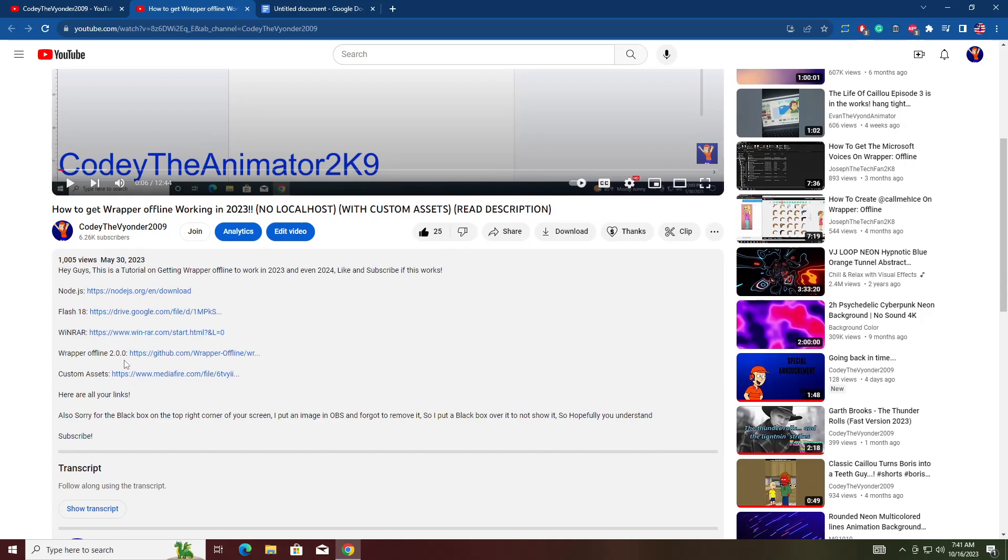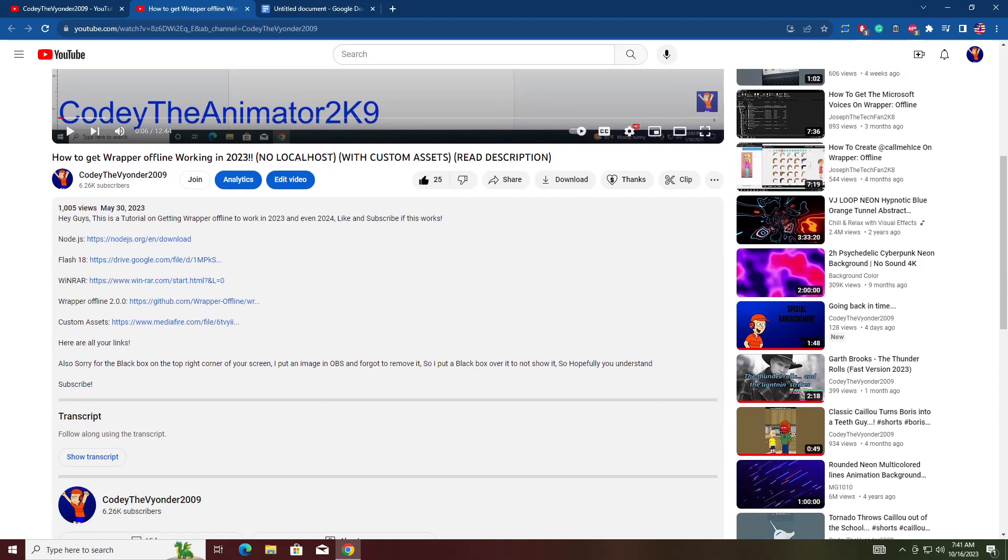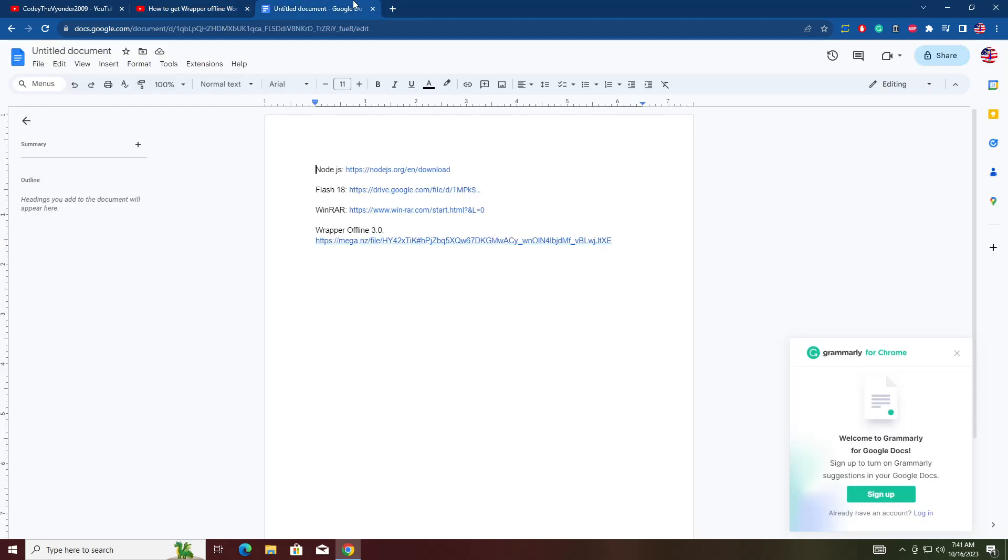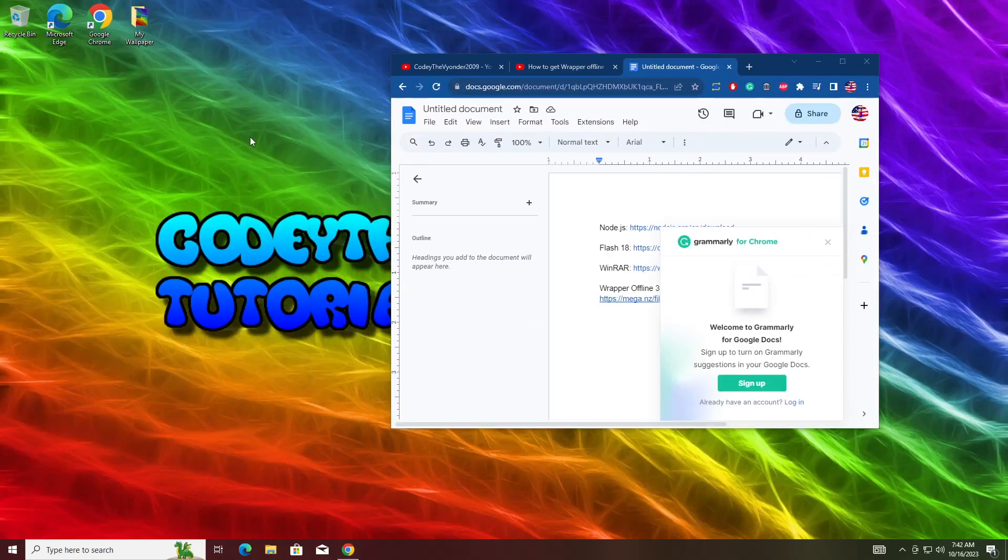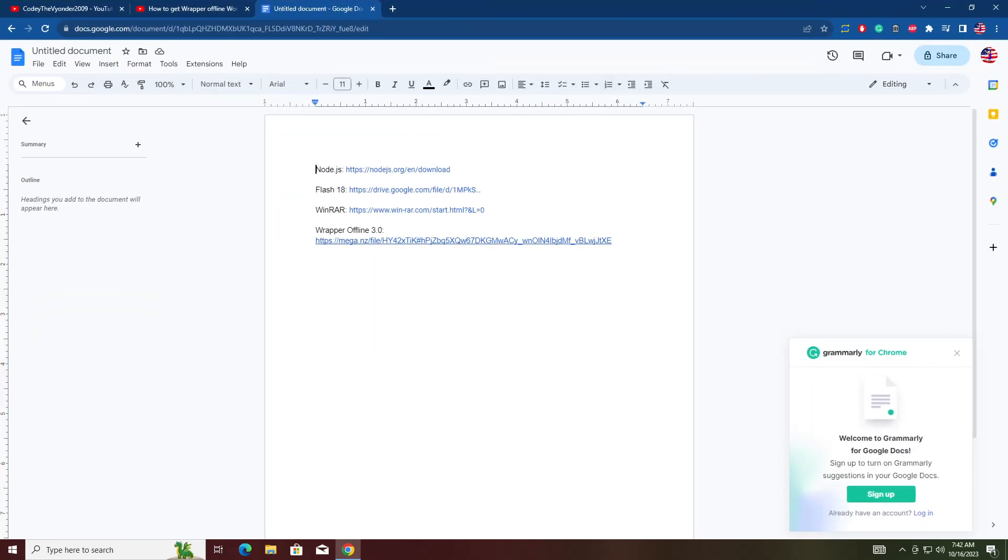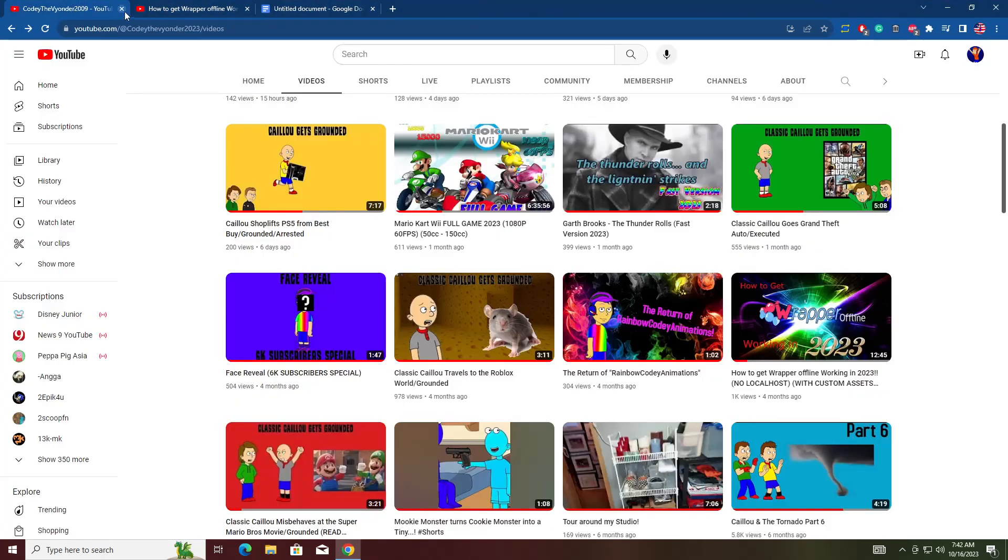It's only one link down. As you can see, on Wrapper Offline 2.0.0 tutorial, you have to download custom assets. Well, Wrapper Offline 3.0 has built-in custom assets. I'm going to be starting now using a virtual machine because I already installed this on my main computer.